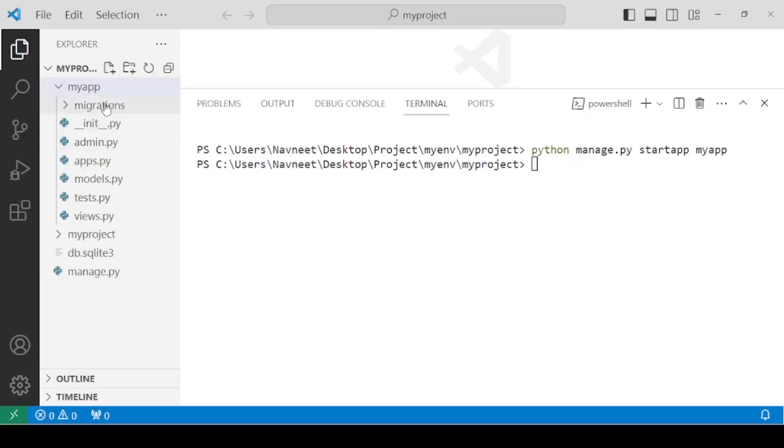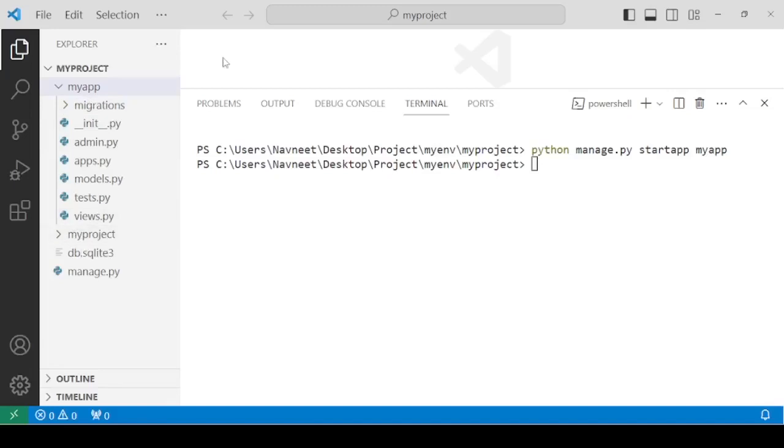We have discussed the importance of all these files and folders inside the Django app. In the upcoming lecture, we are going to start with actual practicals. We will start with views and URLs in Django.